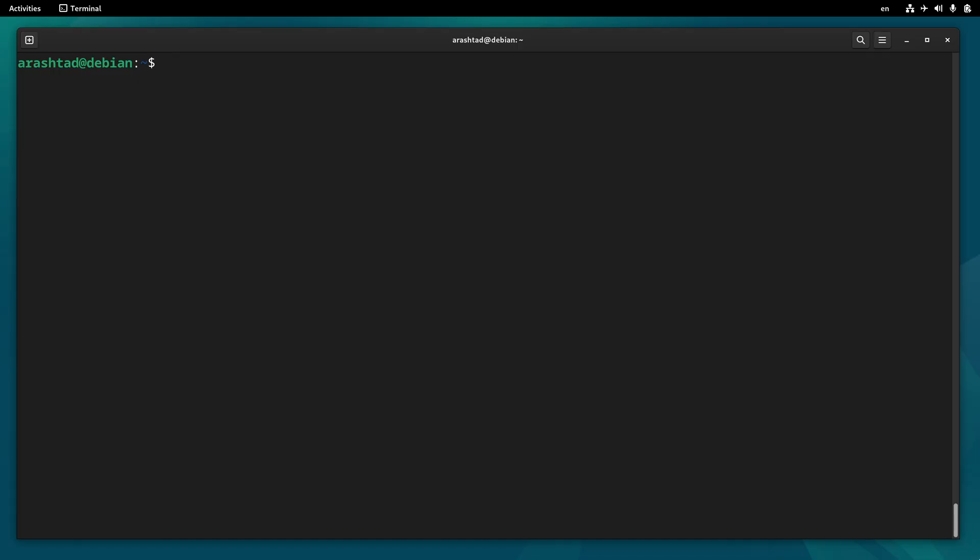The process starts with creating a directory for the binary. I open my terminal and type mkdir and create a directory called hello_world, and then I navigate into it.